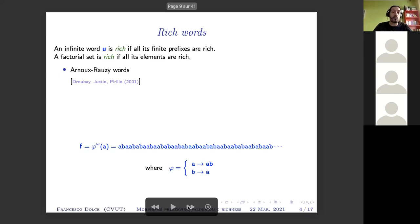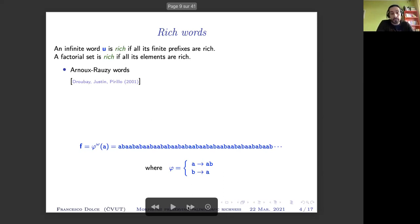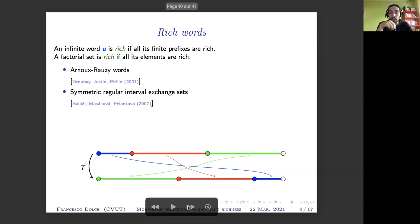There are several examples of rich words or rich languages. For instance, Arnoux-Rauzy words are proved rich by a paper by Xavier Droubay, Justin, and Perillo. An example is the Fibonacci word, which is rich because any factor inside has exactly length-plus-one palindromic factors. Some interval exchange sets — specifically codings of symmetric regular interval exchanges, where the permutation sends the first interval to the last, the second to the second-to-last, and so on — also yield rich languages, as proved by Balaji, Masakova, and Pelantova.